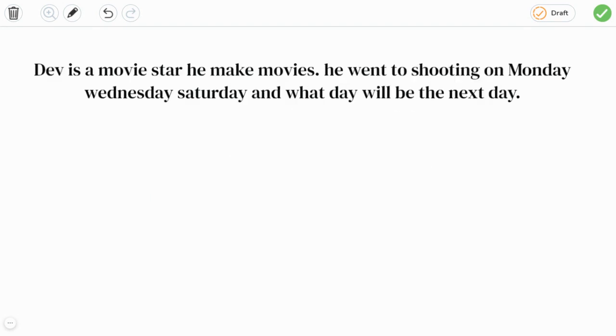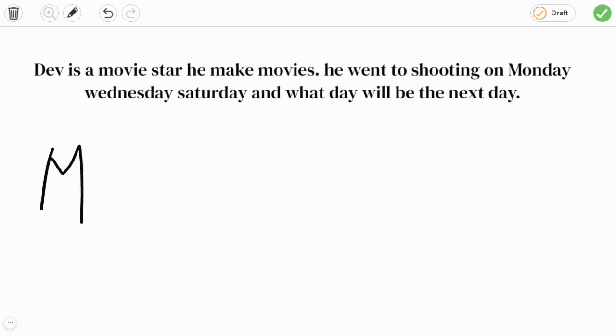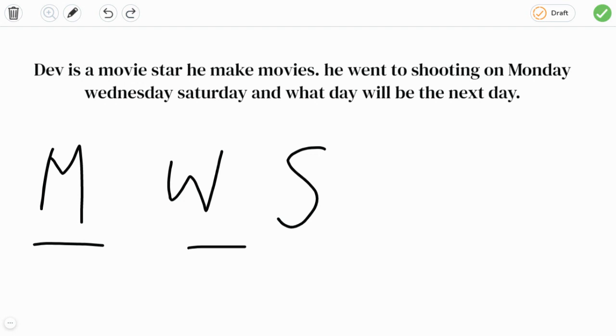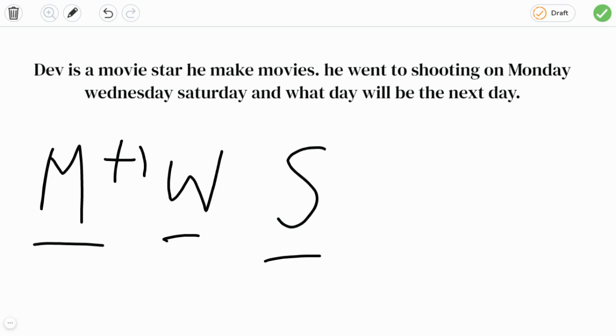The next question: Dave is a movie star, he makes movies. He went to shooting on Monday, Wednesday, and Saturday, and what day will be the next day? So he went to Monday, this is also a pattern. Monday, Wednesday, and Saturday. I took the first letter of the weekdays. So Monday plus how much is close to Wednesday? Monday, Tuesday, and Wednesday, so plus one day, we miss Tuesday.